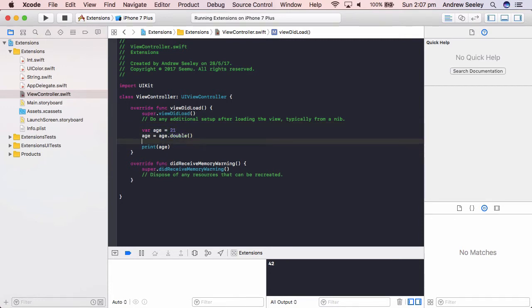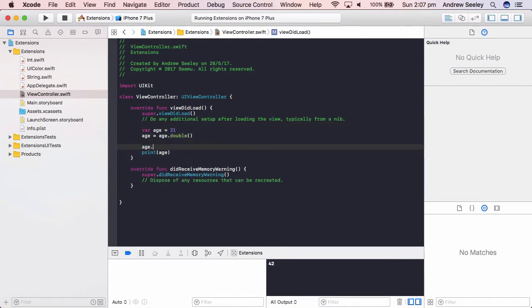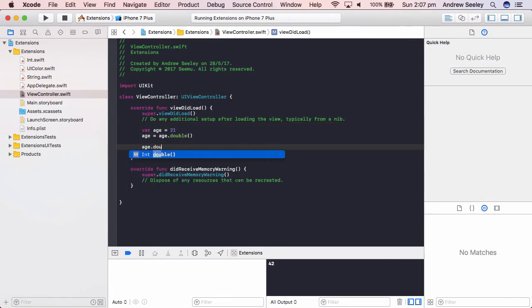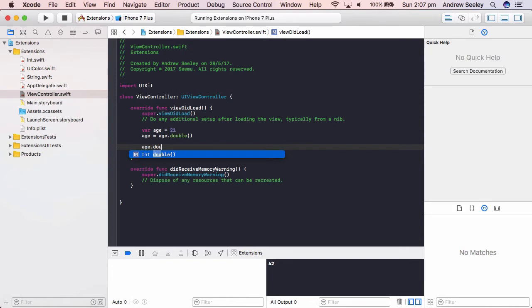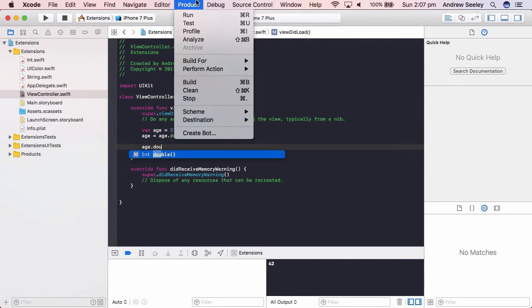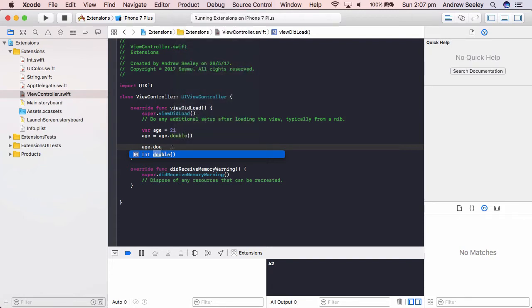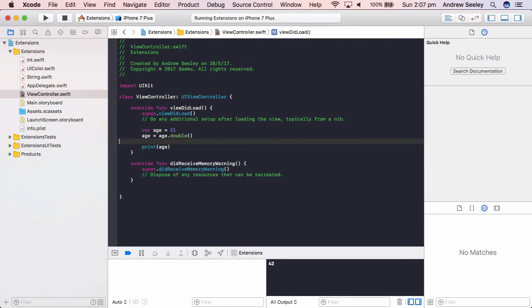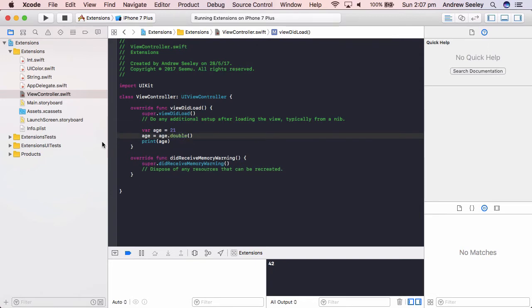And also if we do age dot double, we can see it will auto complete with our new method. If it doesn't do that, you might need to go to product and build to get that to work correctly. Every time you add new functionality to an extension.